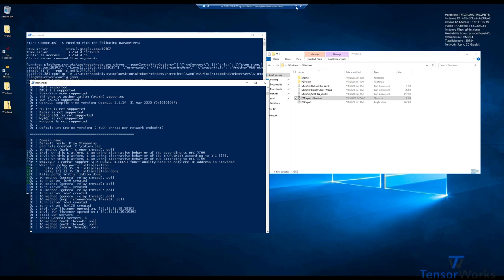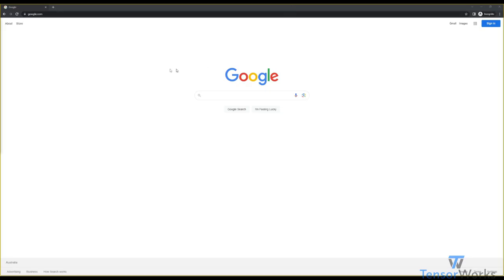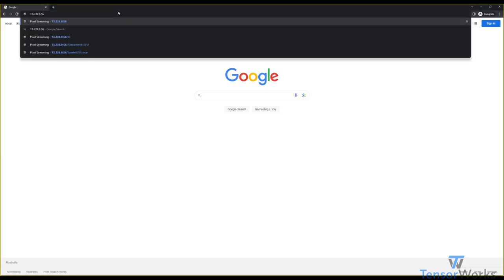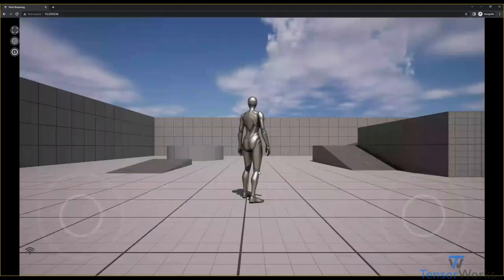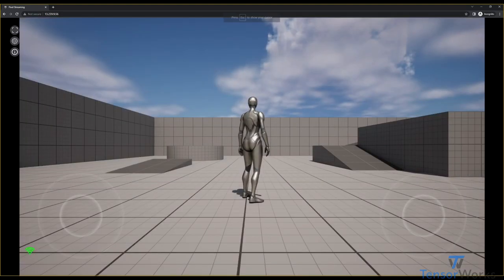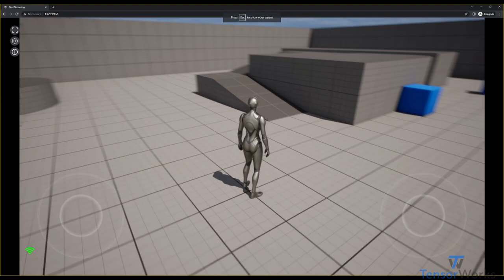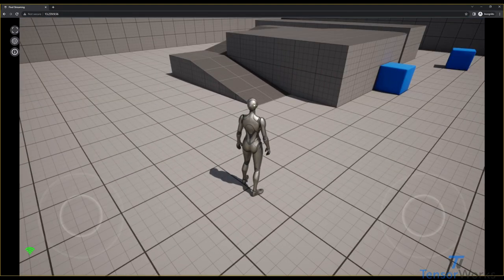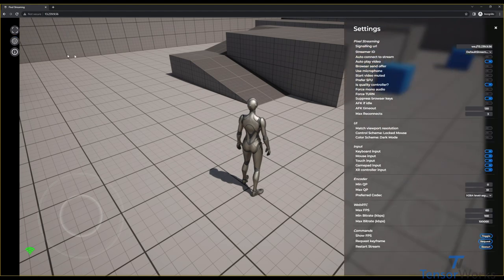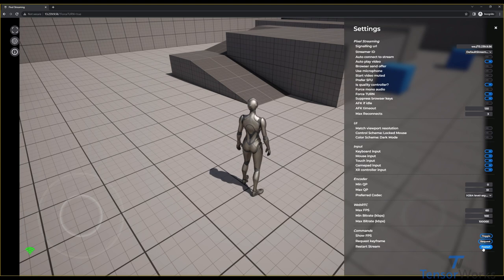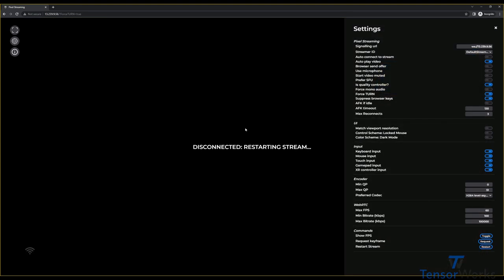So, let's go back to our local system, back to our browser. Connect as normal. Click to start. So that's our usual connection. This is still STUN. What we can do is we can open the front end panel and you'll see here the force turn option. We'll enable that and restart the stream.